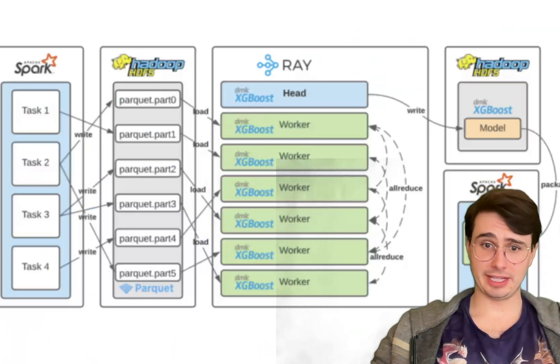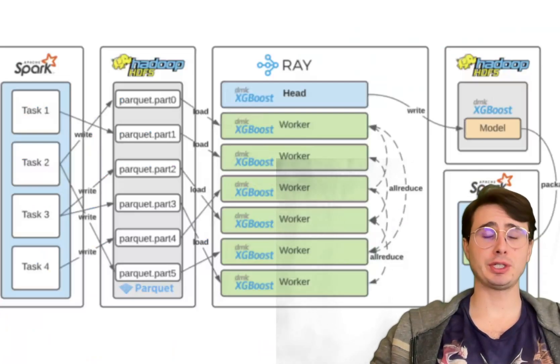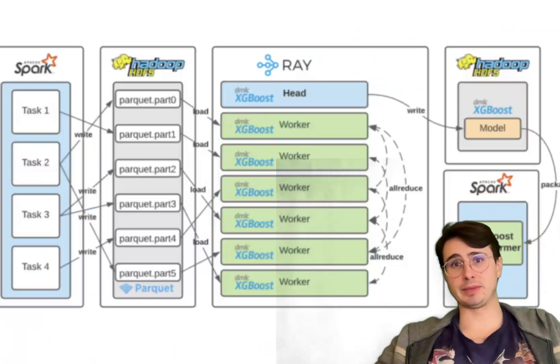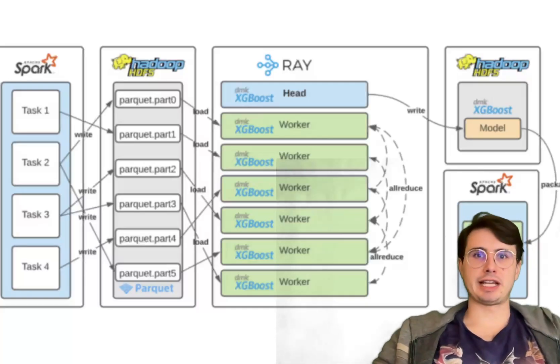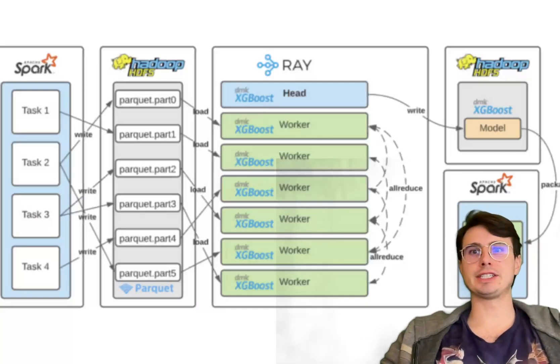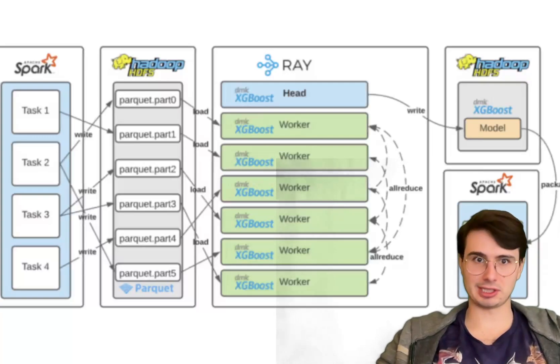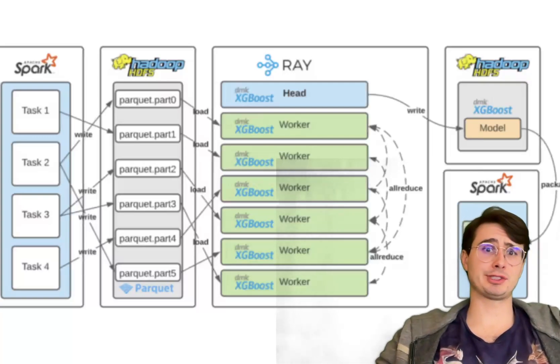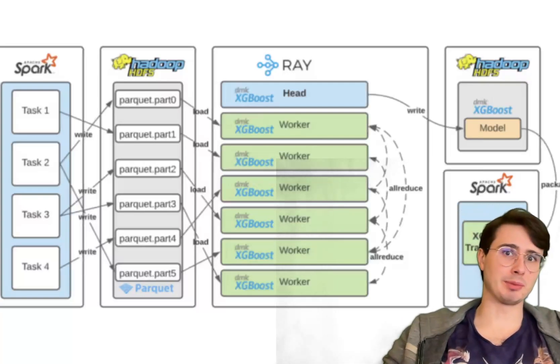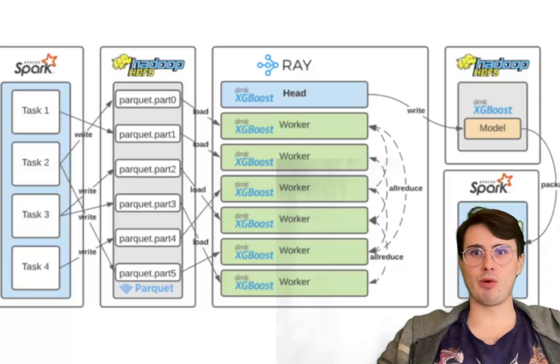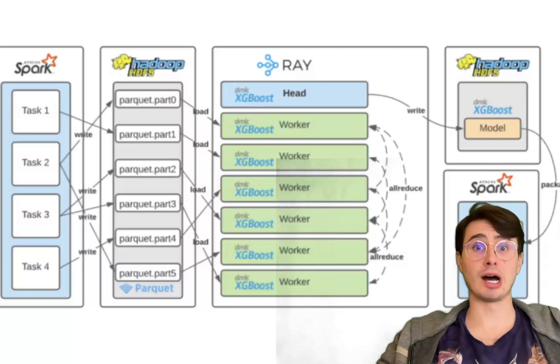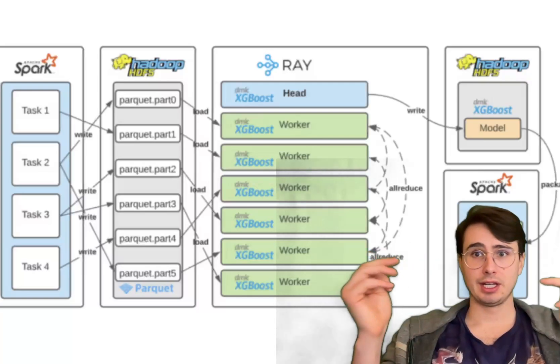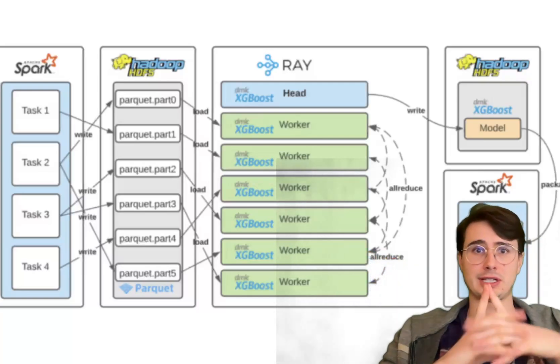Now while there are a lot of great things about Ray, there are also a few different downsides to be aware of and some limitations. Number one is that distributed systems are inherently going to introduce overhead. Ray is no exception. For small workloads, the overhead of task scheduling and inter-node communication is probably going to outweigh the benefits of parallelism because you need significant compute to actually run and manage all this parallelism. So Ray is really best suited for workloads that are either computationally intensive or require significant parallelism from the start.